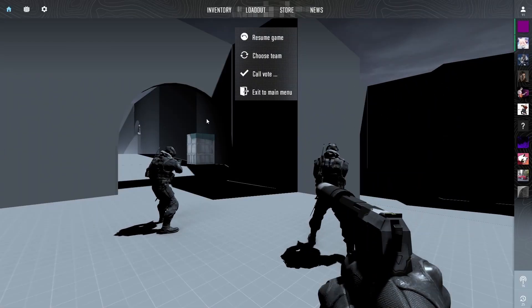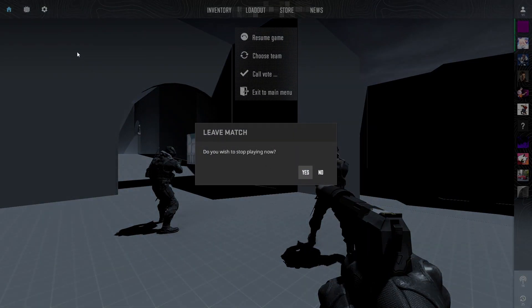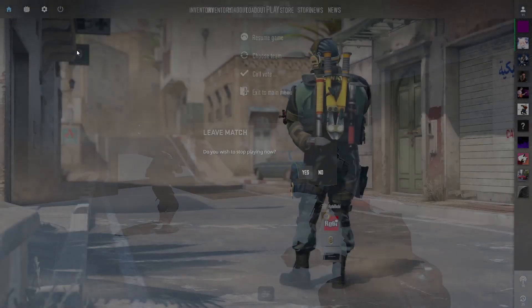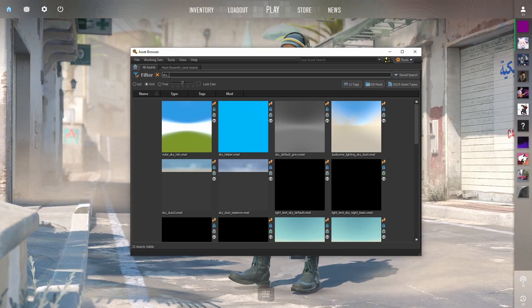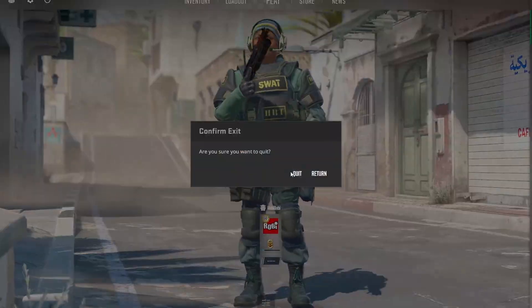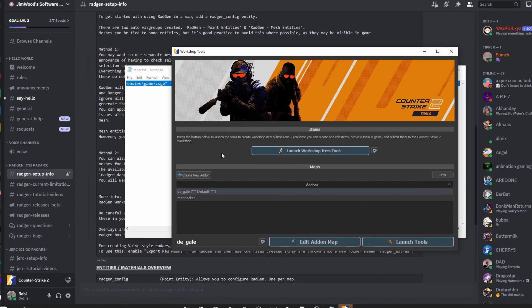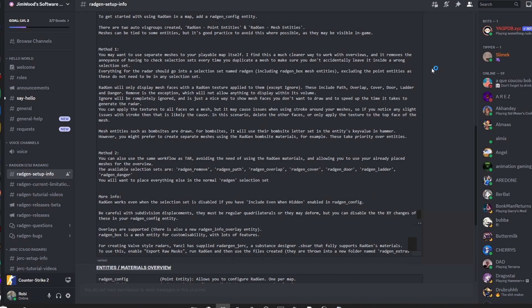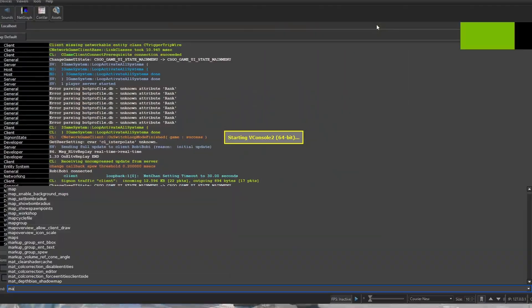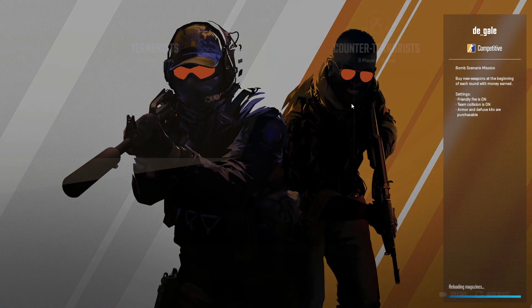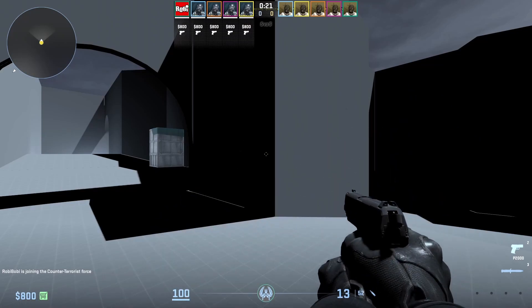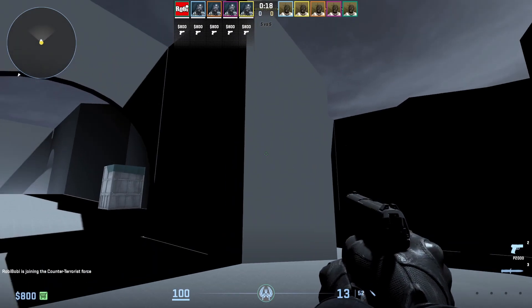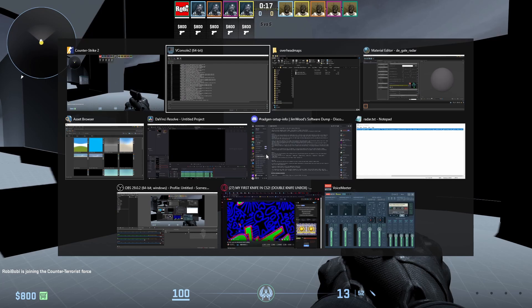You might want to have to restart the game again. It doesn't always load from the go. One more thing you should consider is if you don't get it working, you can just overlap the texture.